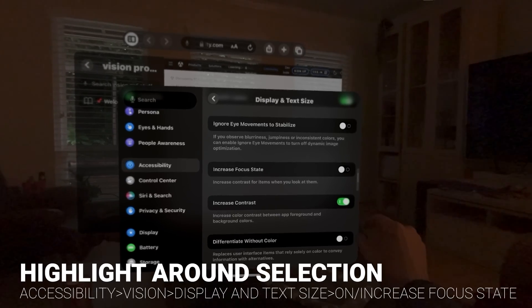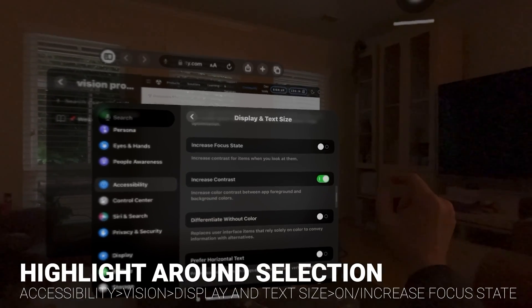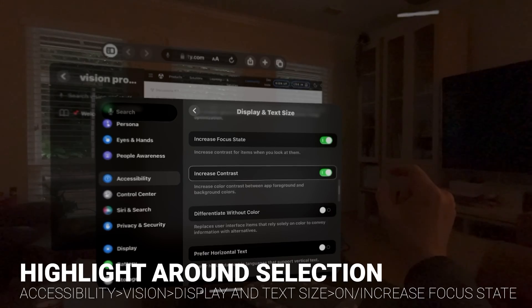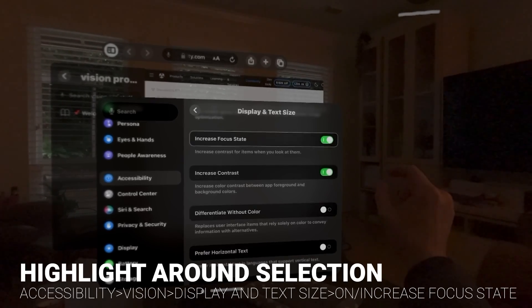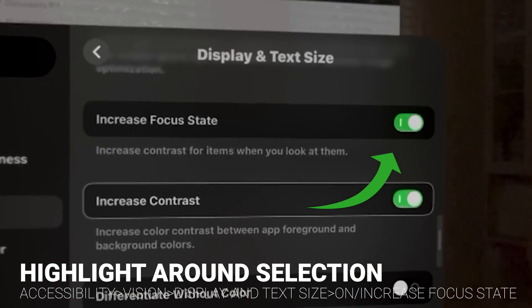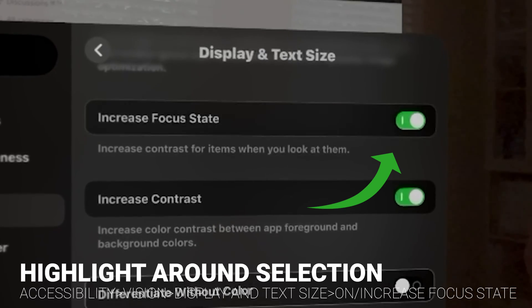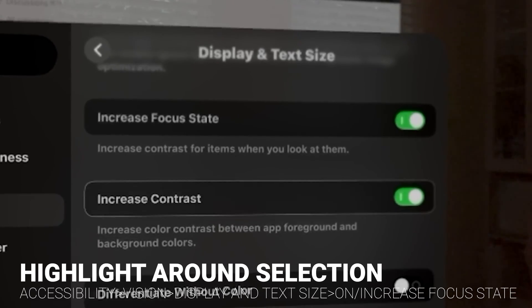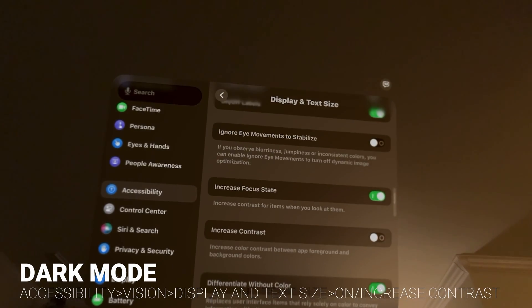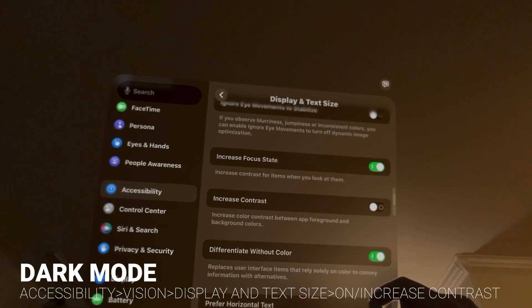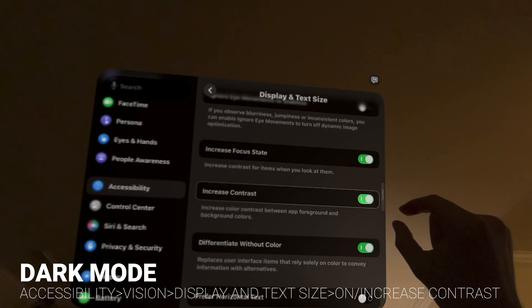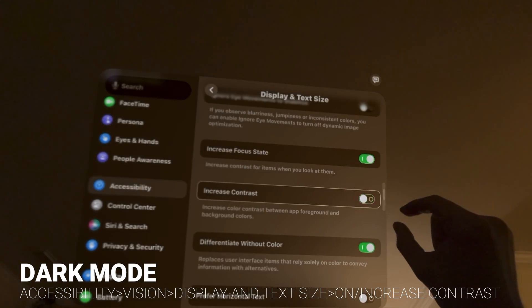Another important one is to highlight around the selection where your eye is at, and that's in the Increase Focus State setting. When you click that on, you'll see a little white bounding box go around the element. You can also do this in your Apple TV and it just makes clicking around a little easier to know where you're at. You can also go into dark mode in your settings with the Increase Contrast button — when you click that, it goes from light to dark.